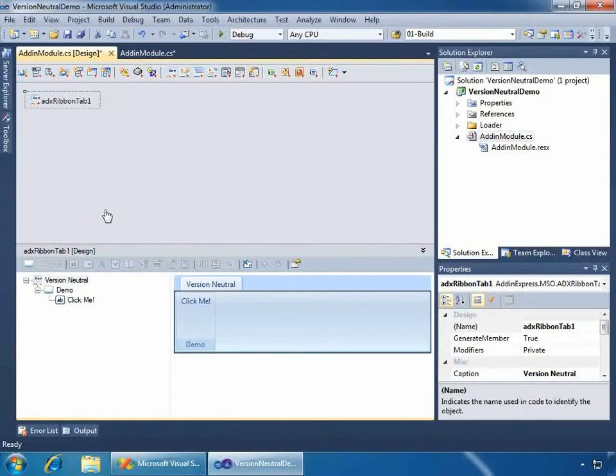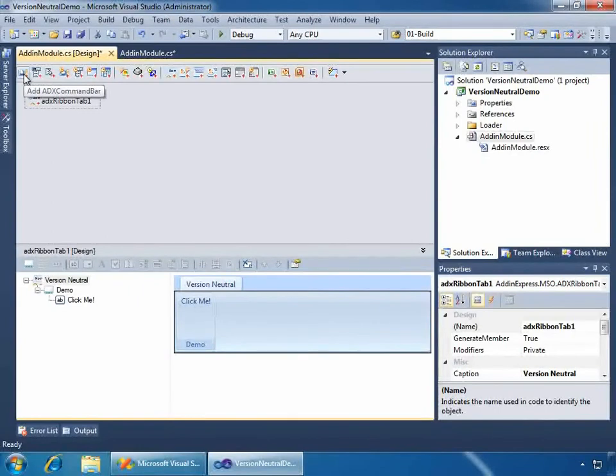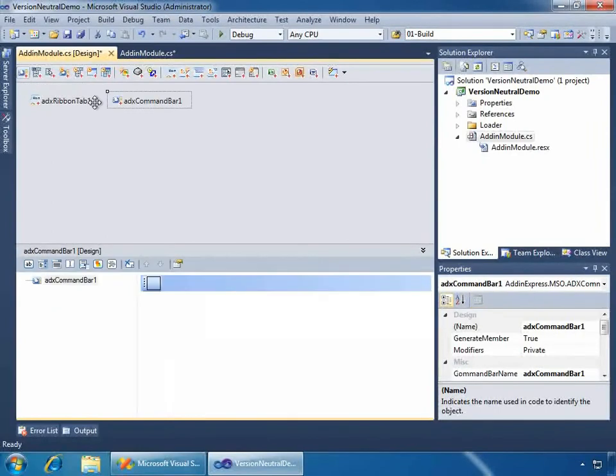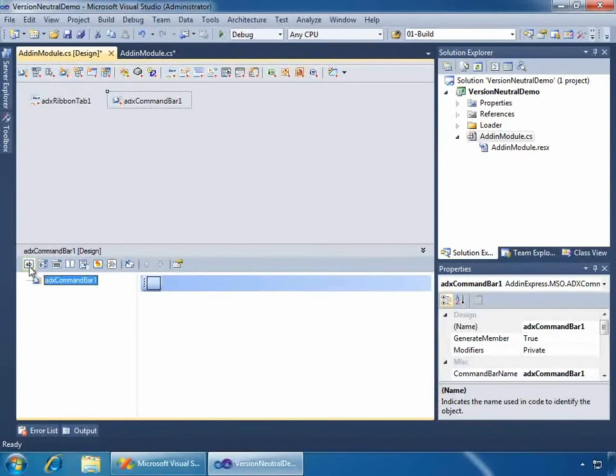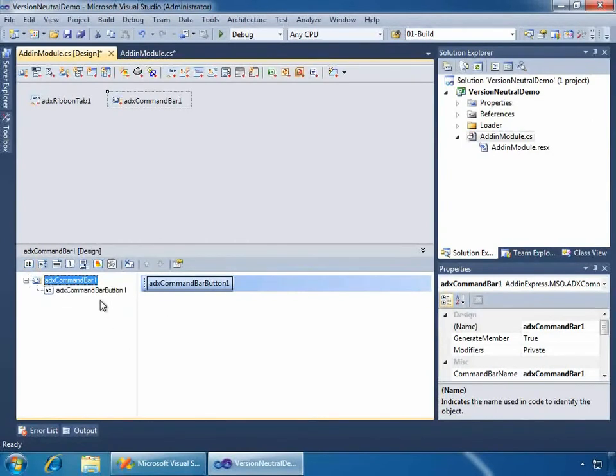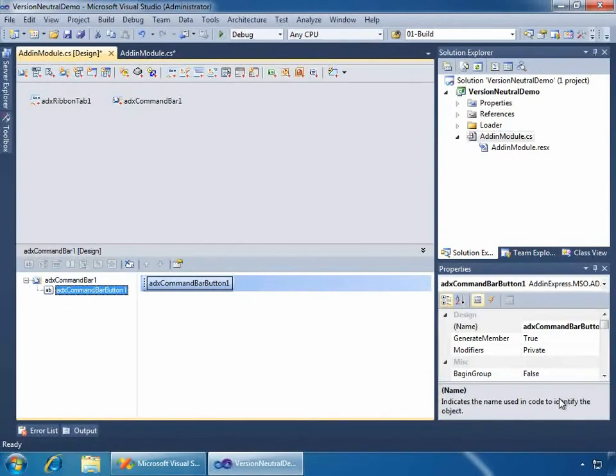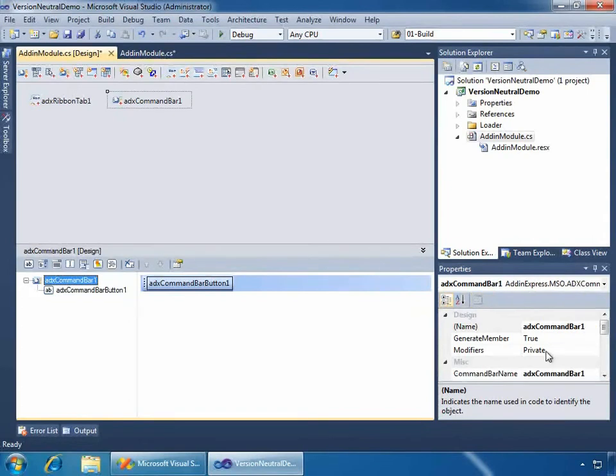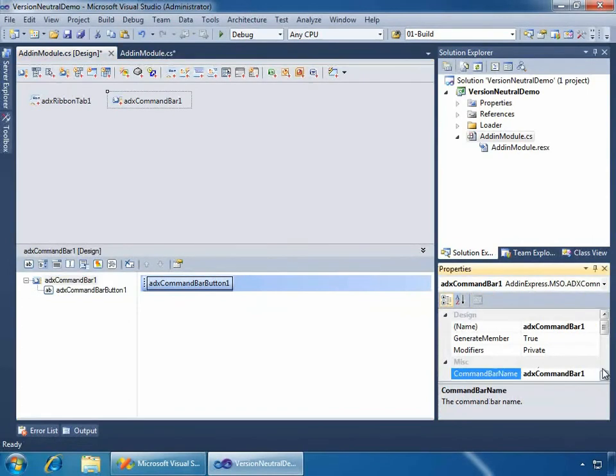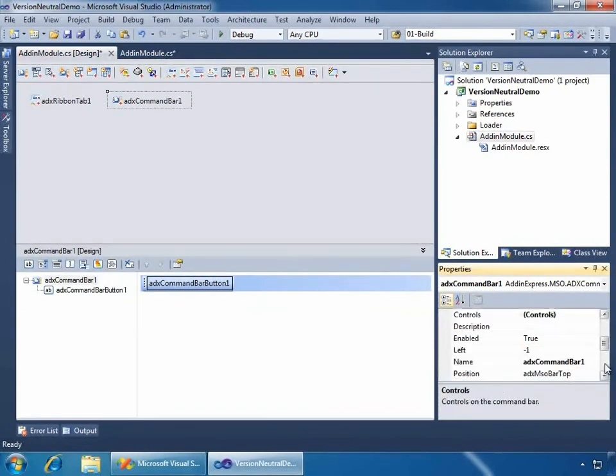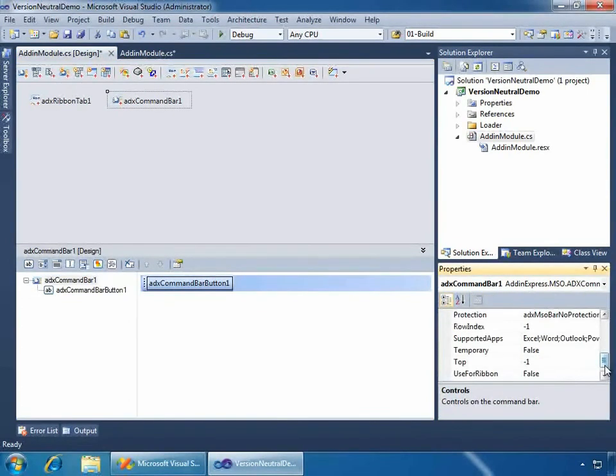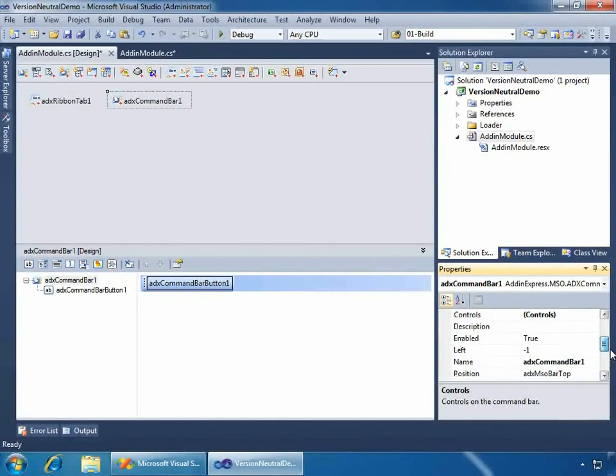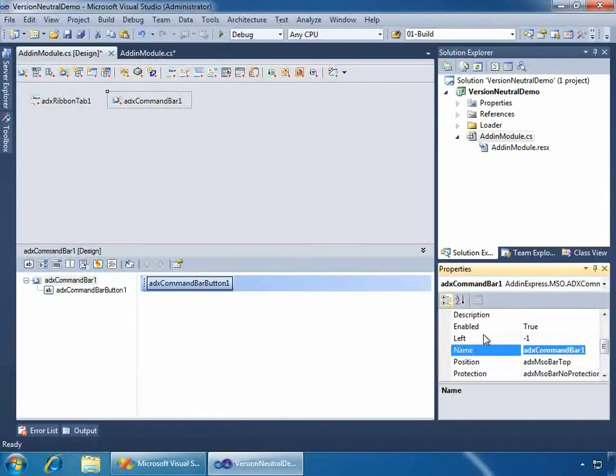Now, let's go back to the add-in module. And we're going to create our command bar. And what we'll do is select, in the menu, the Add ADX Command Bar, which will add that element to the designer. Now, down here below, in the visual designer, I'll just add an ADX Command Bar button to the command bar. And now, what I want to do, one, we'll change this command bar. Change its name property to version neutral.